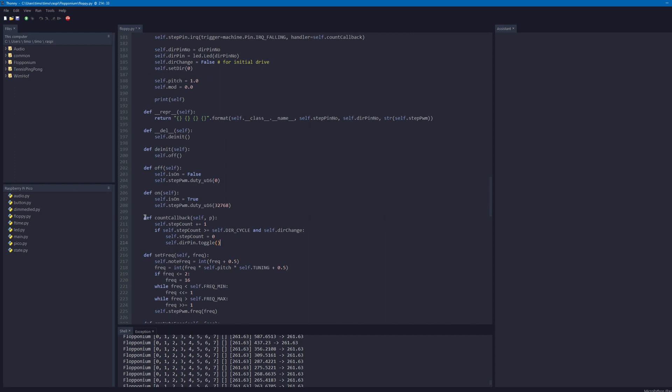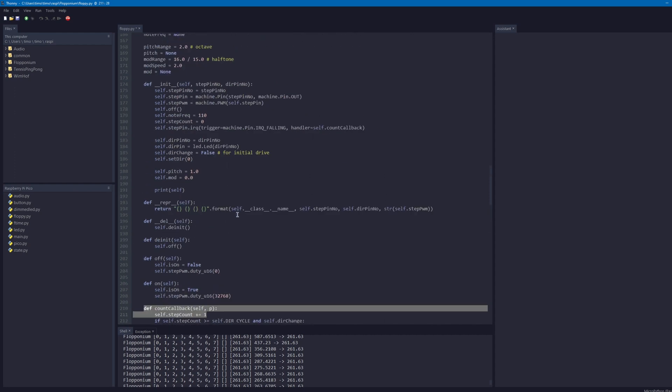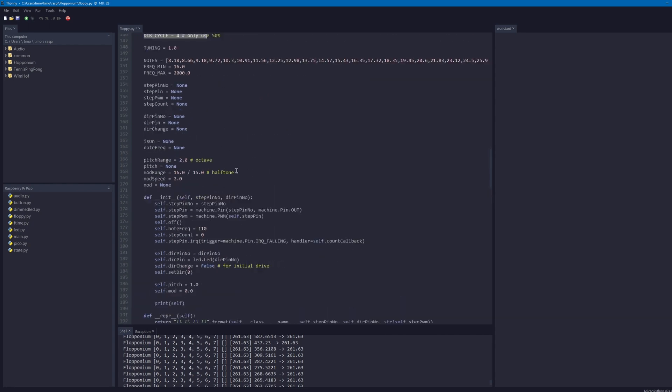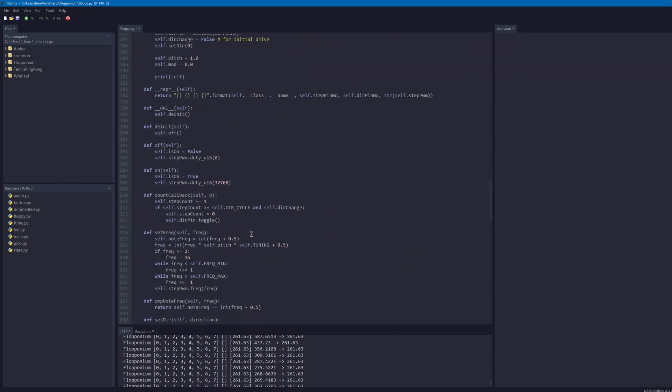Here in my callback routine I'm just counting the cycles. Whenever the counter reaches the maximum number defined up here, it just toggles the direction.